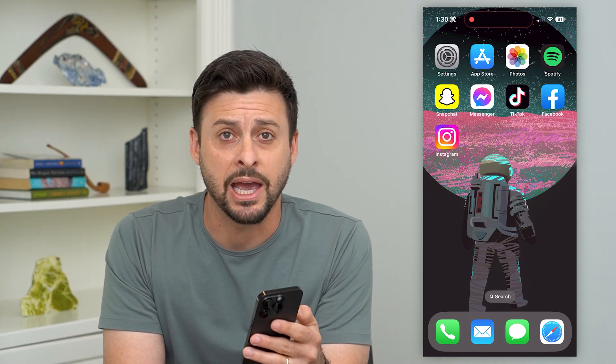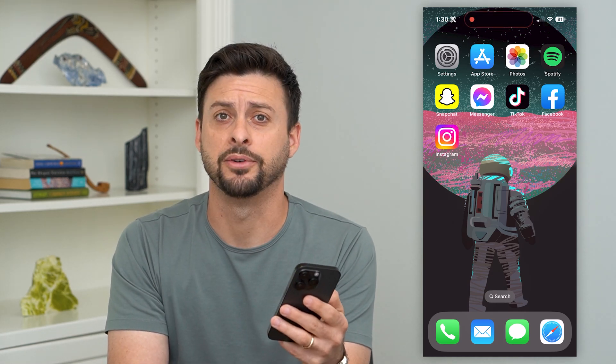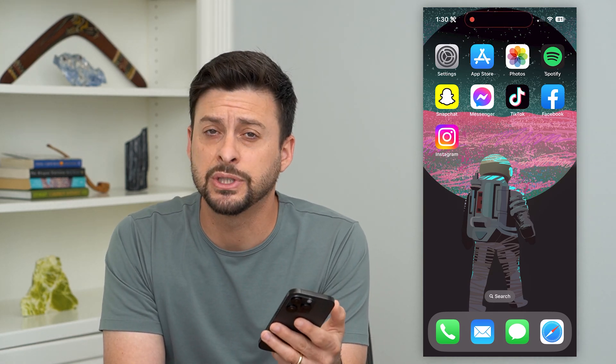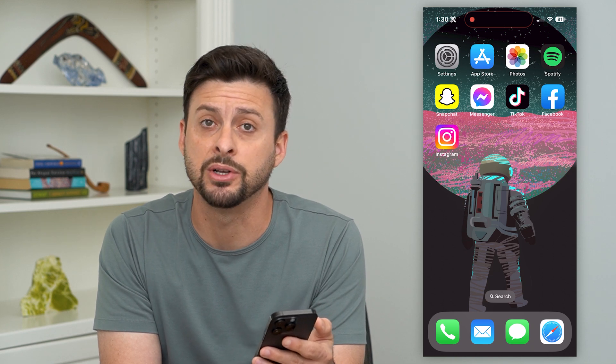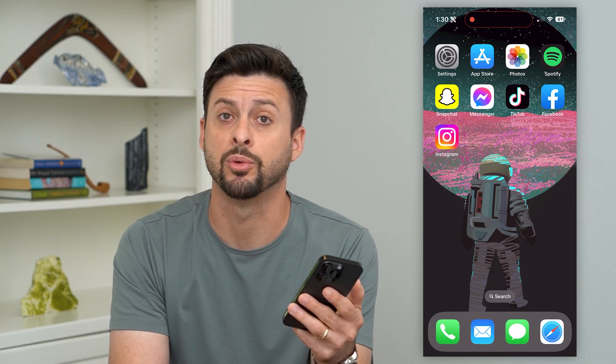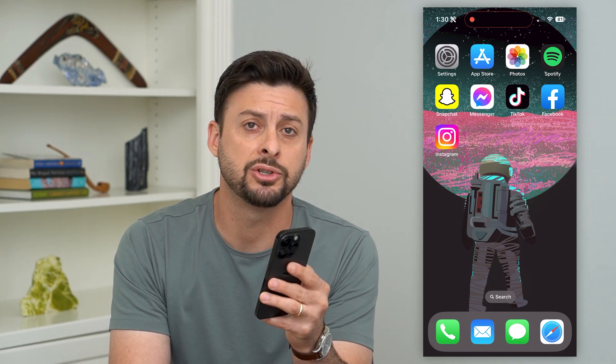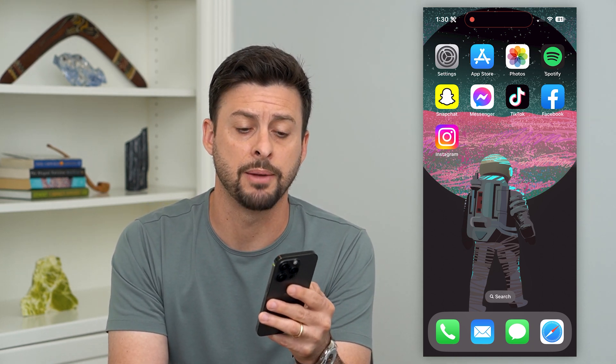Here's how to delete app cache on your iPhone. If there's a specific app that's taking up a bunch of memory through cache, I'm going to show you how to remove that.